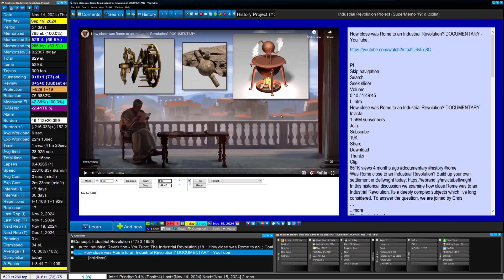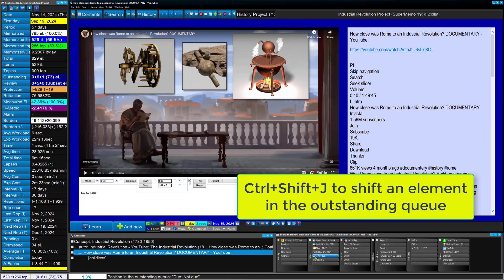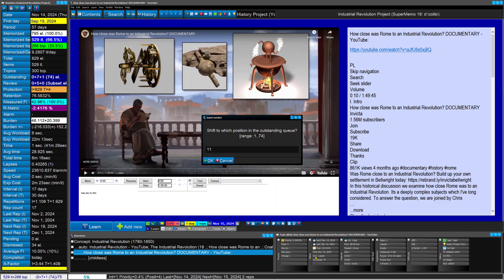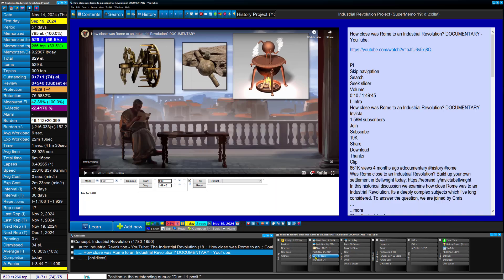But now I have reviewed this, so it's not due anymore. So I'll put it in position, say, eleven, so after eleven videos, I will just have a look at this one.